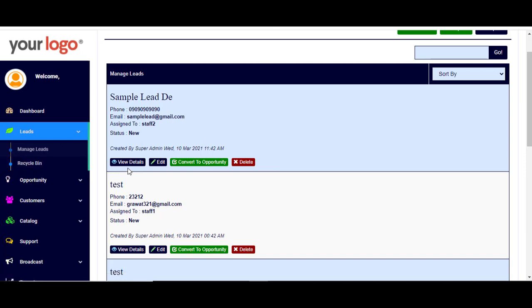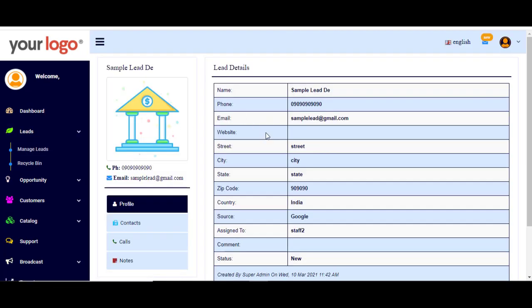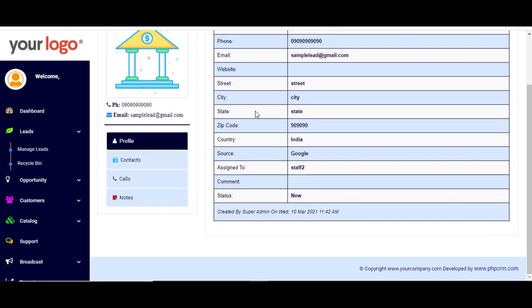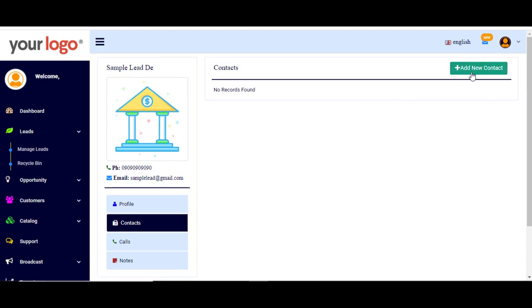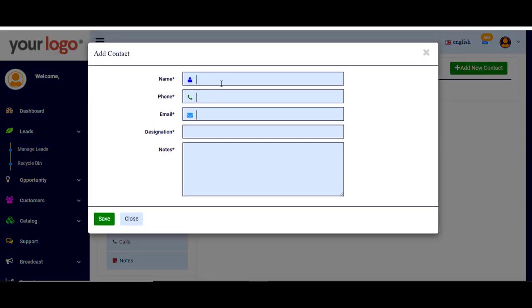To view the details of your lead, simply click here and you can find the profile of the lead, which includes all the information you have already filled in. Under contacts, you can add new contacts by clicking here and entering the name, phone, email, designation, and any notes, then click Save.